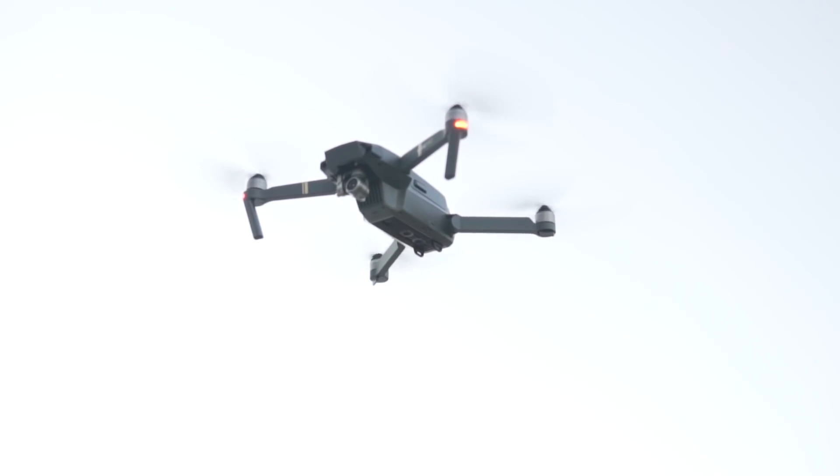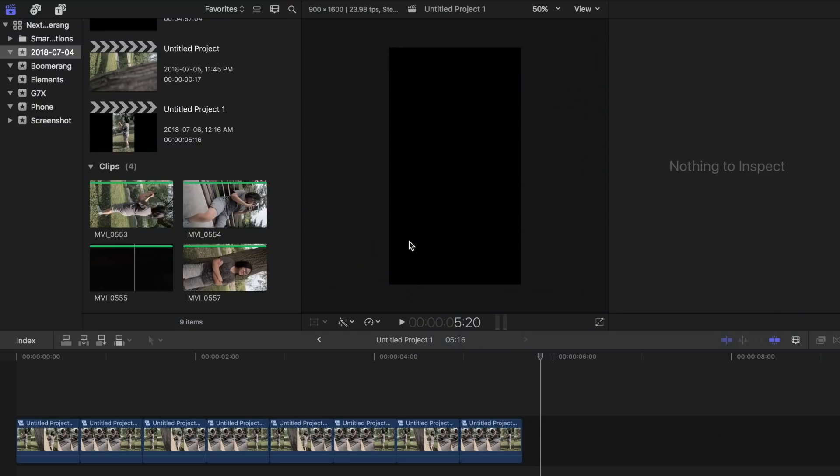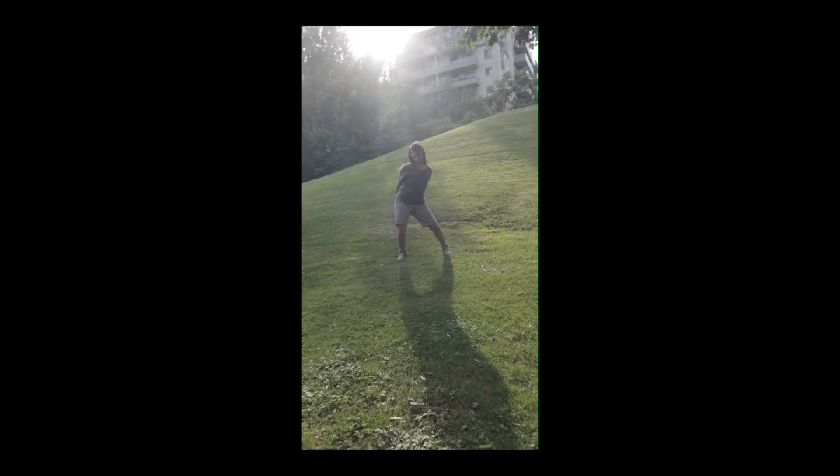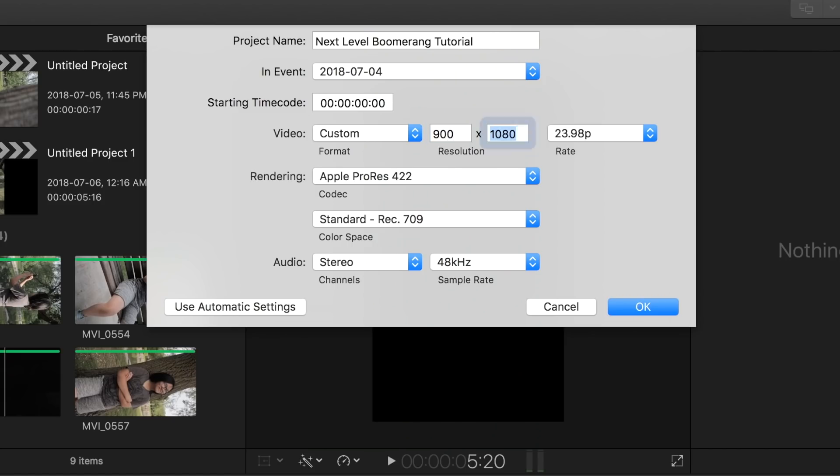Now, let's jump onto Final Cut Pro X. You need to decide whether you want to use the boomerang in your IG stories or your main feed. For this tutorial, I will create one for Instagram stories, so I will work with the clips that I shot vertically at the park. Create a new project with the dimensions 900 by 1600.